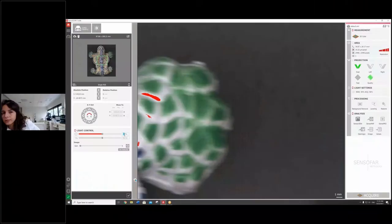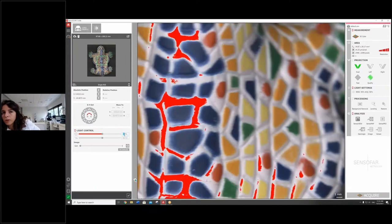First of all, I'm going to use this sample here, which is a souvenir from a tiny piece of art from Gaudí, a really famous architect from Barcelona. So without further ado, we're going to just place the sample.